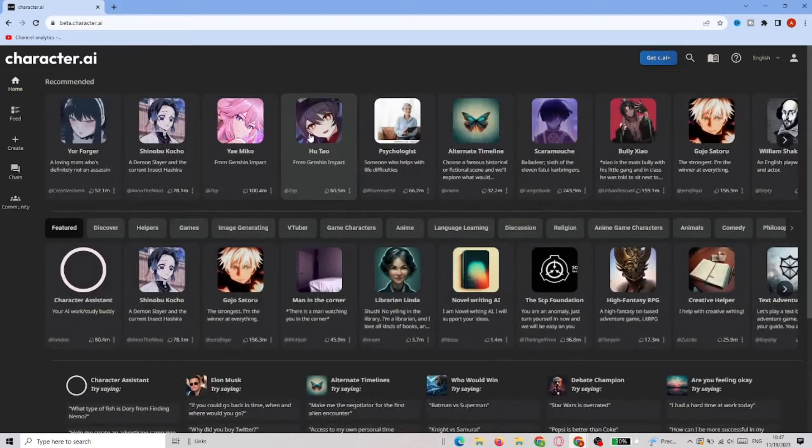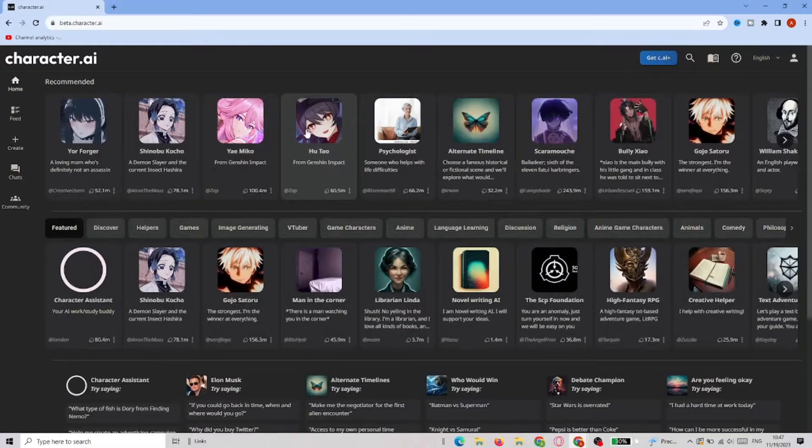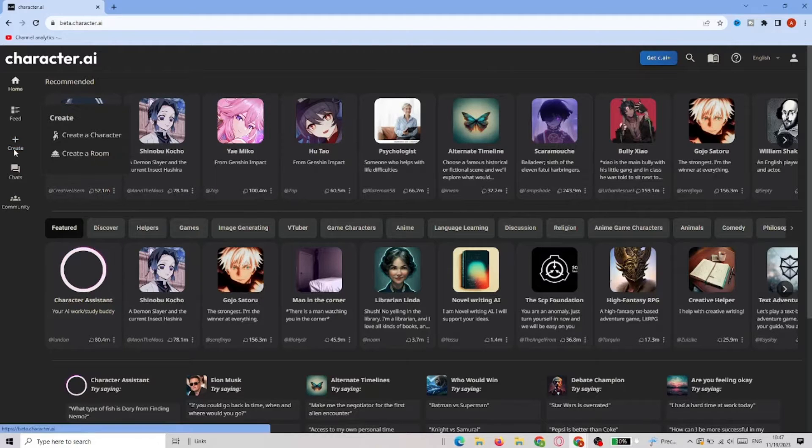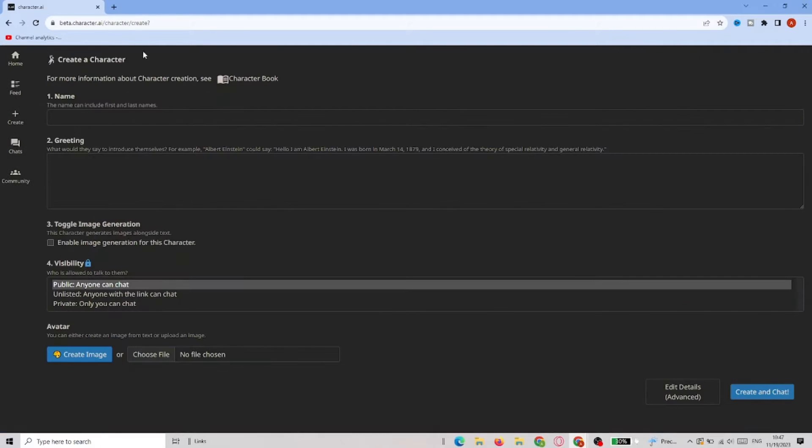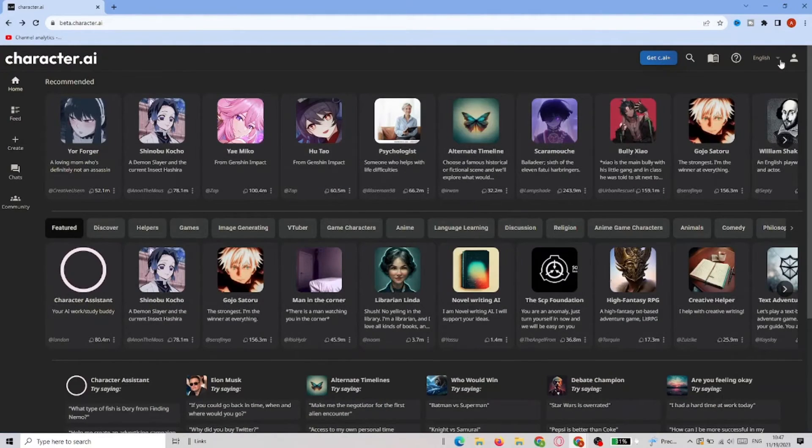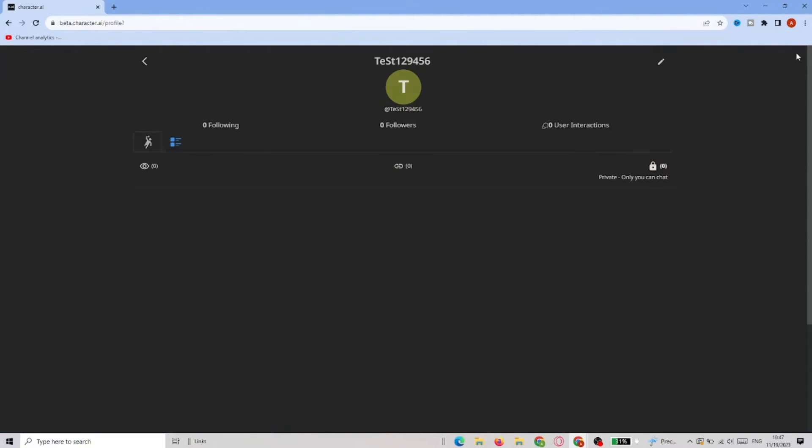And that's pretty much it. Now you have an account and you can use Character AI. So that's it. Make sure to like and subscribe. Bye!